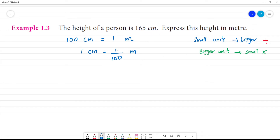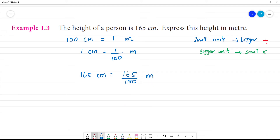1 centimeter is equal to 1 by 100 meter. So, 165 centimeters is equal to 165 by 100 meter, which gives us 1.65 meter.